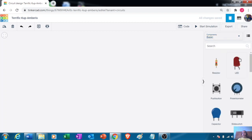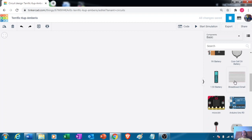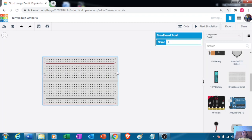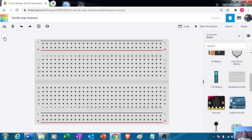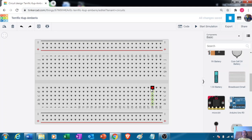We go back to basics and use the breadboard. Click, hold, and drag it onto the workspace. Zoom in so you can see it better. I hope you can still remember the breadboard. If I highlight and click this part, you'll notice there is a short circuit connection here as well as on the other side — these are the short circuit connections.